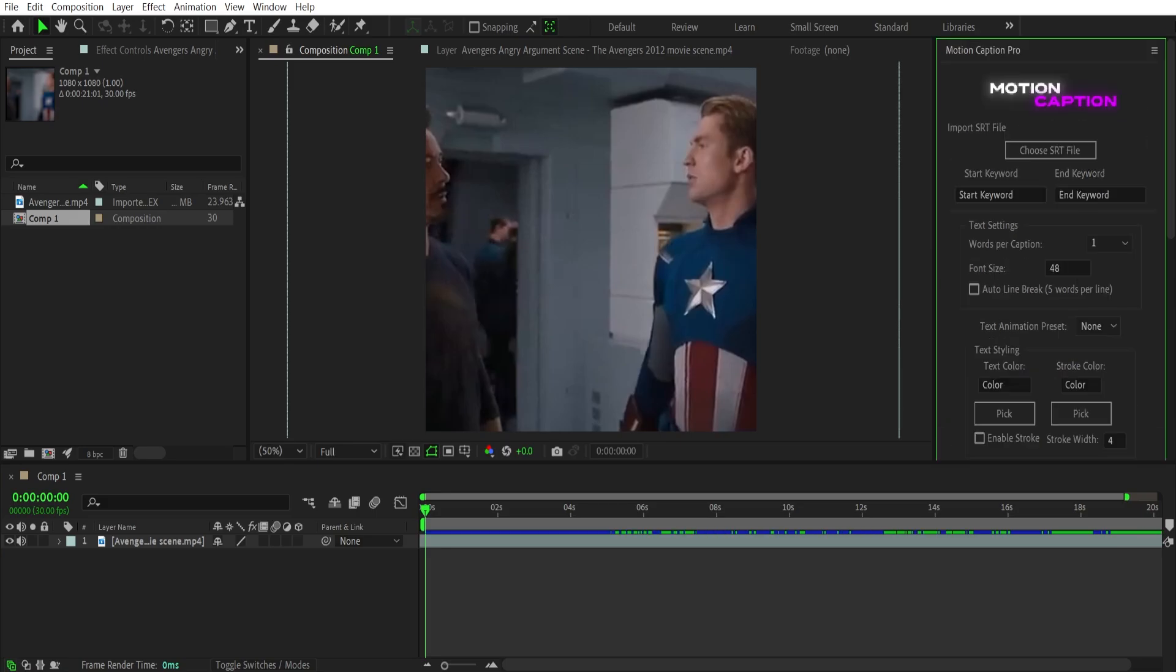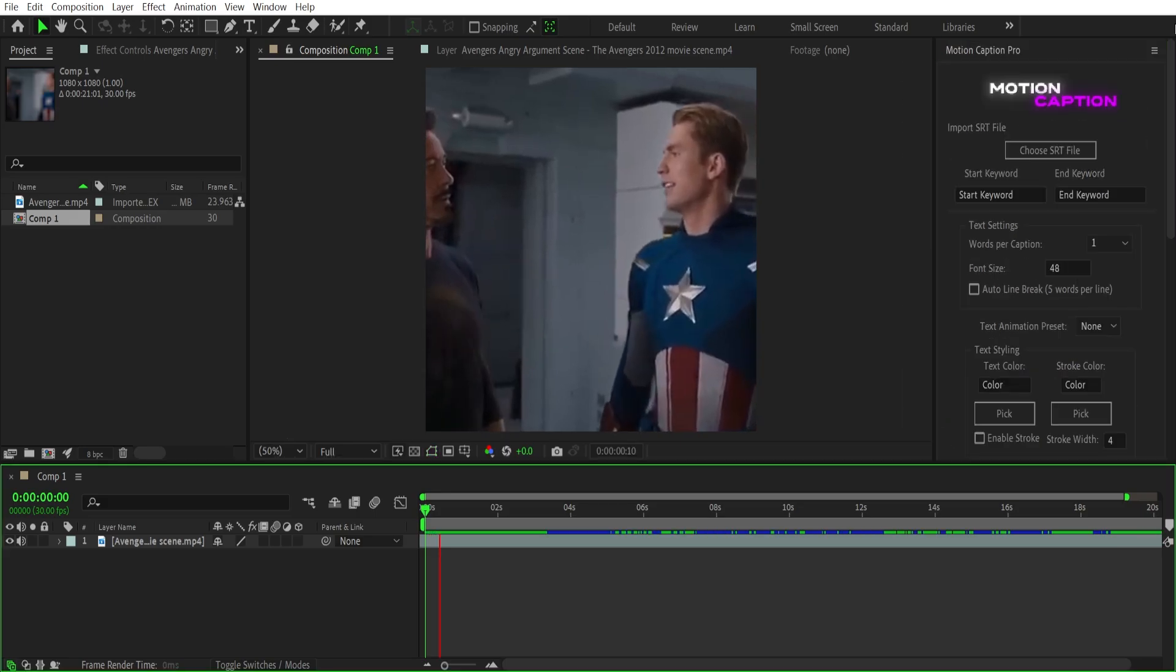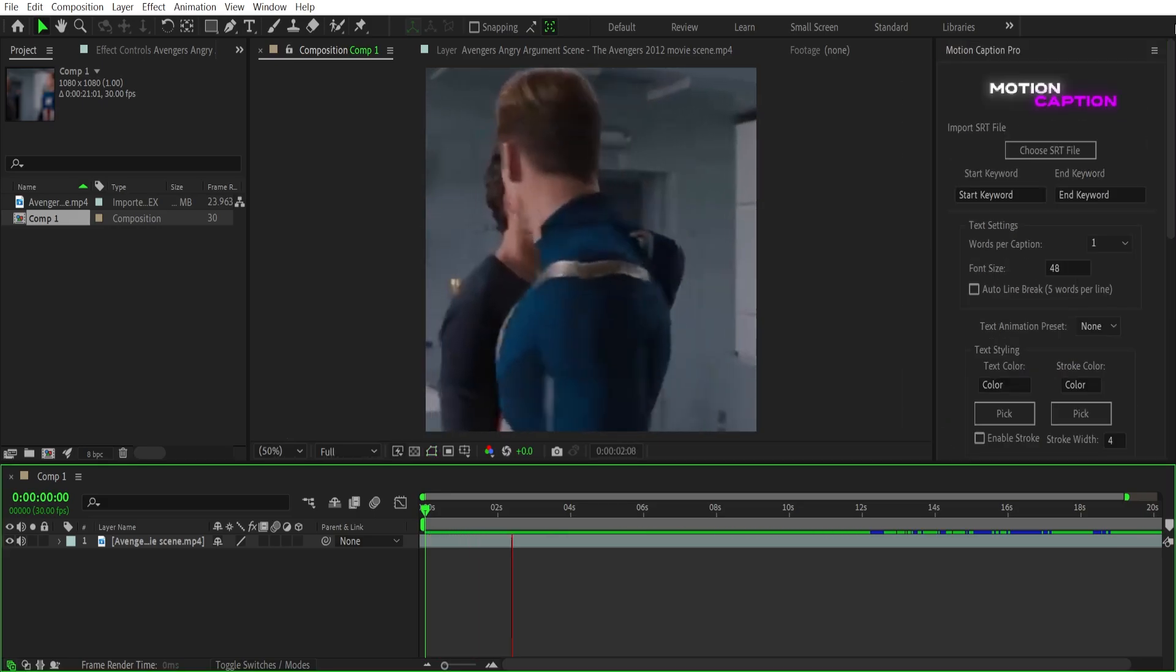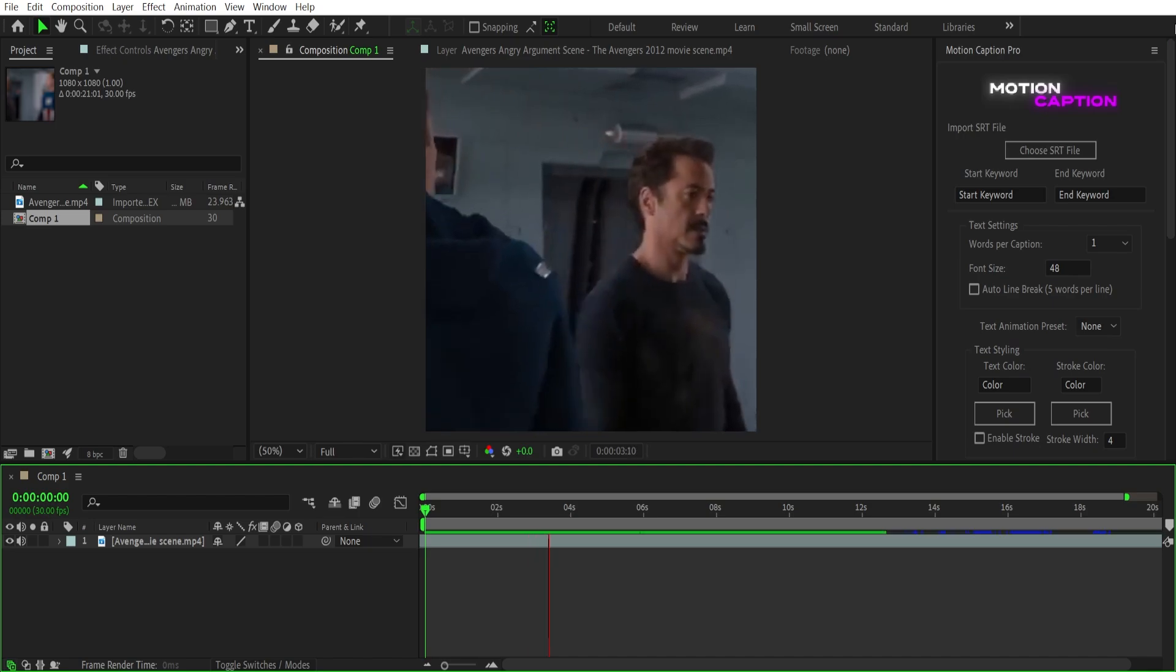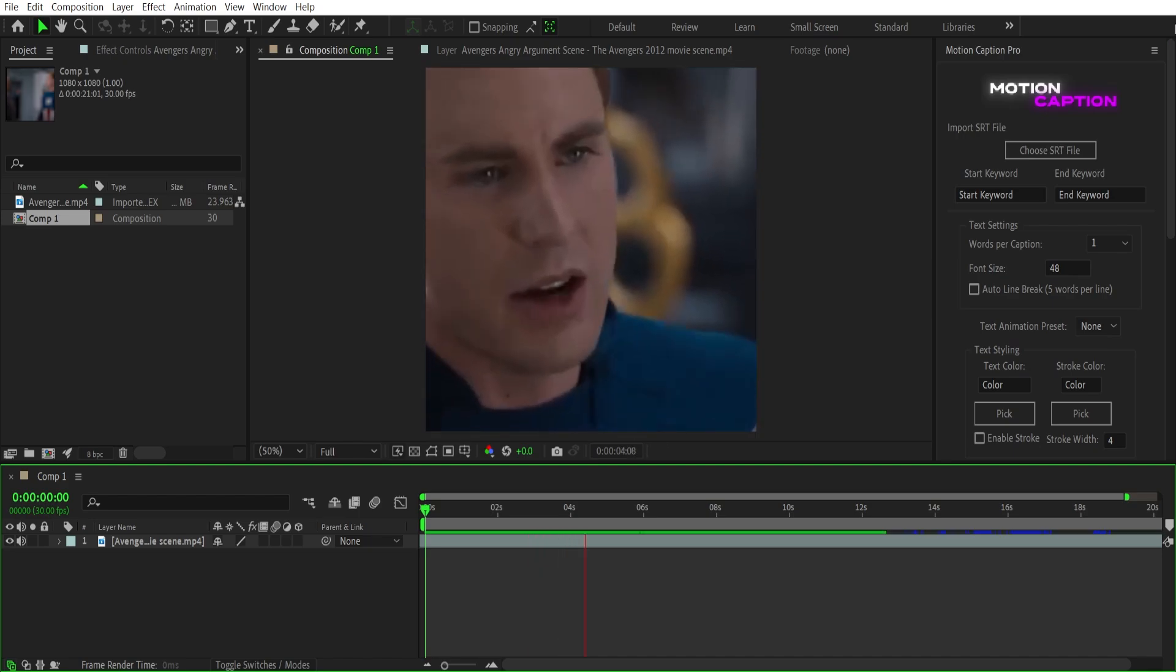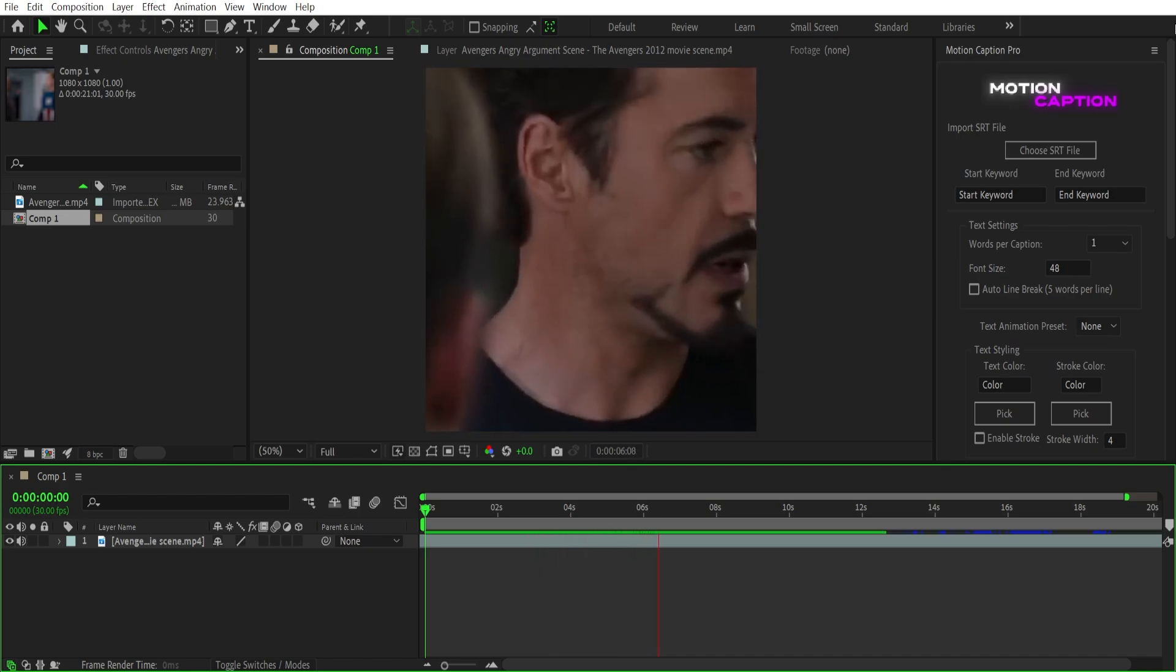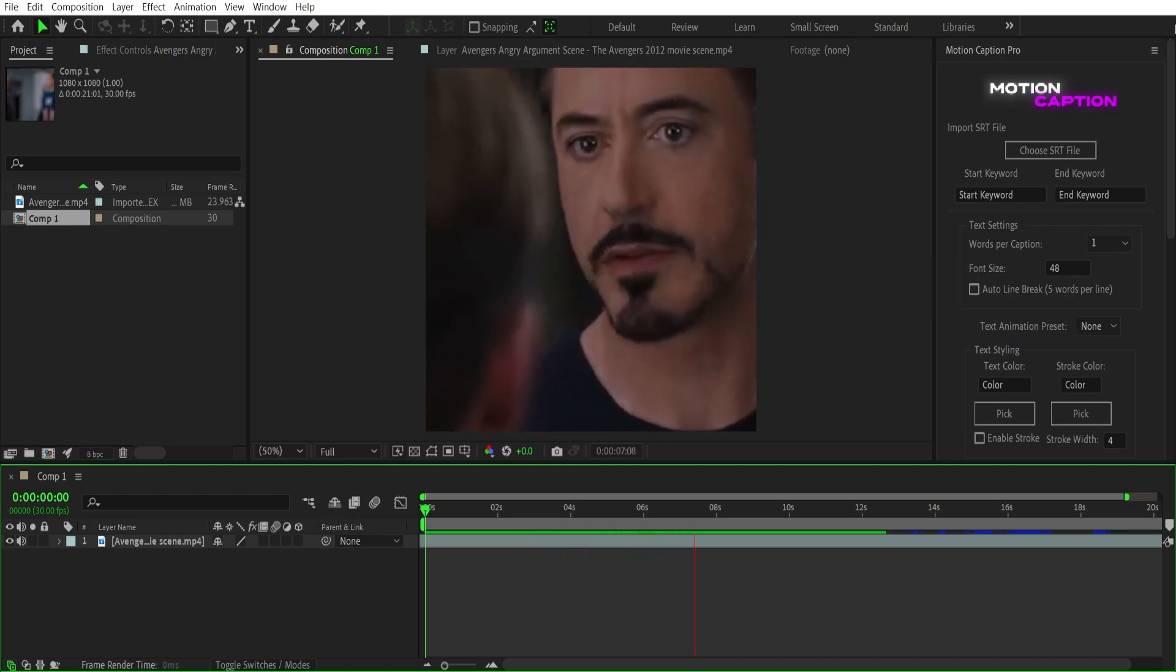The argument scene between Captain America and Tony Stark. Big man in a suit of armor. Take that off. What are you? Genius, billionaire, playboy, philanthropist.